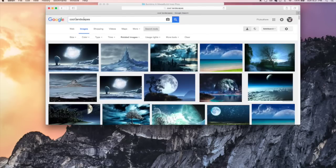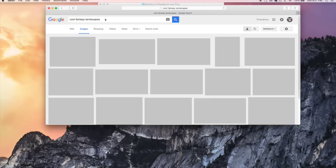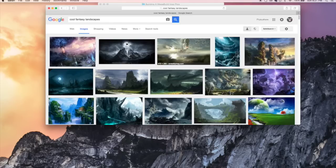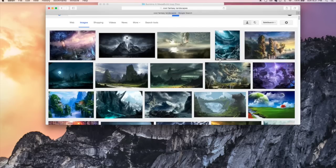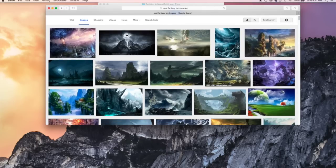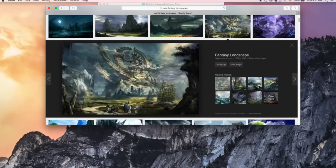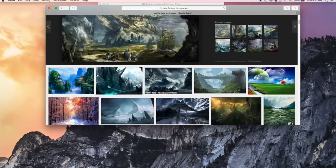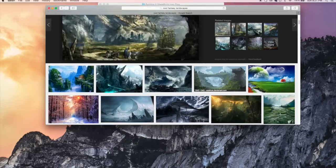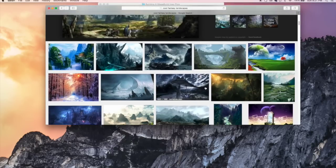Something I like doing is typing fantasy, because this gives you a lot of cool stuff. And this is just Google images.